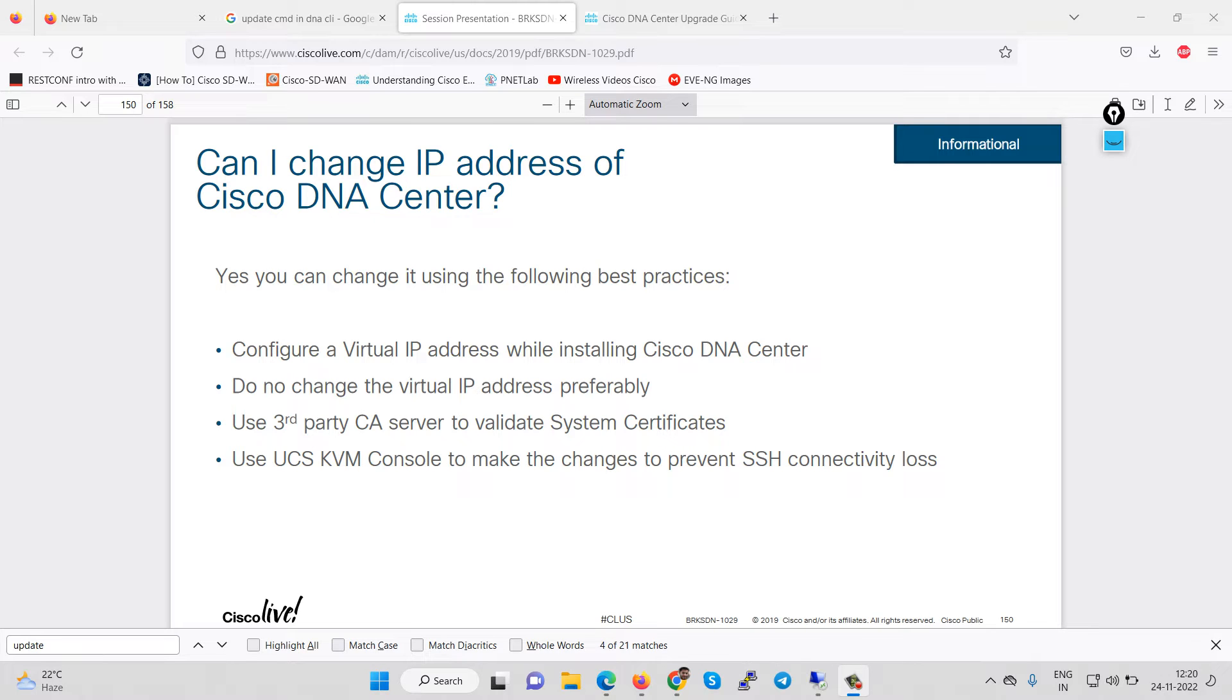Hi everyone, in this section we are going to discuss how we can change IP address of DNA Center or how we can add multiple interfaces and then change the IP address.